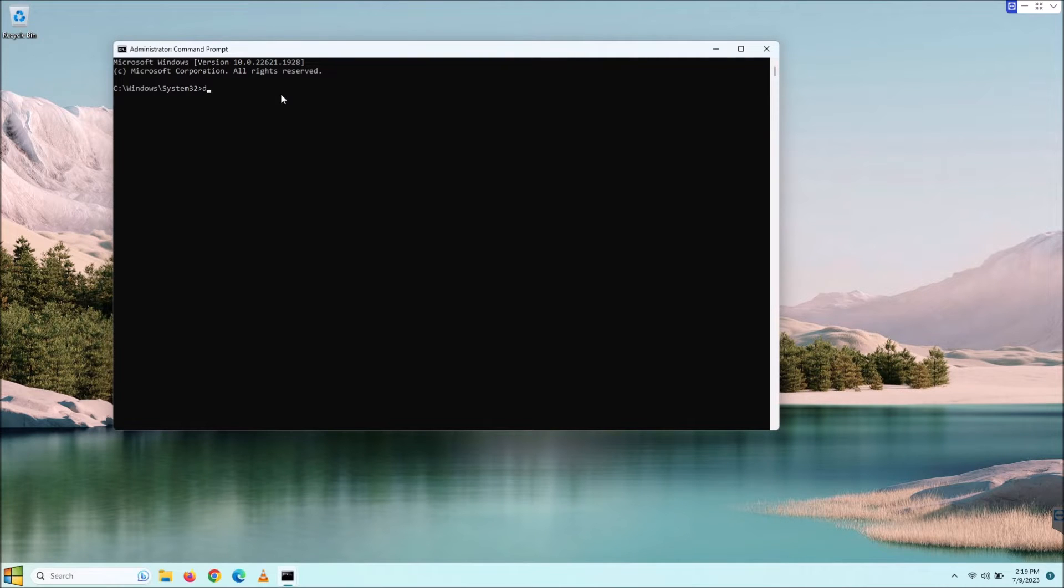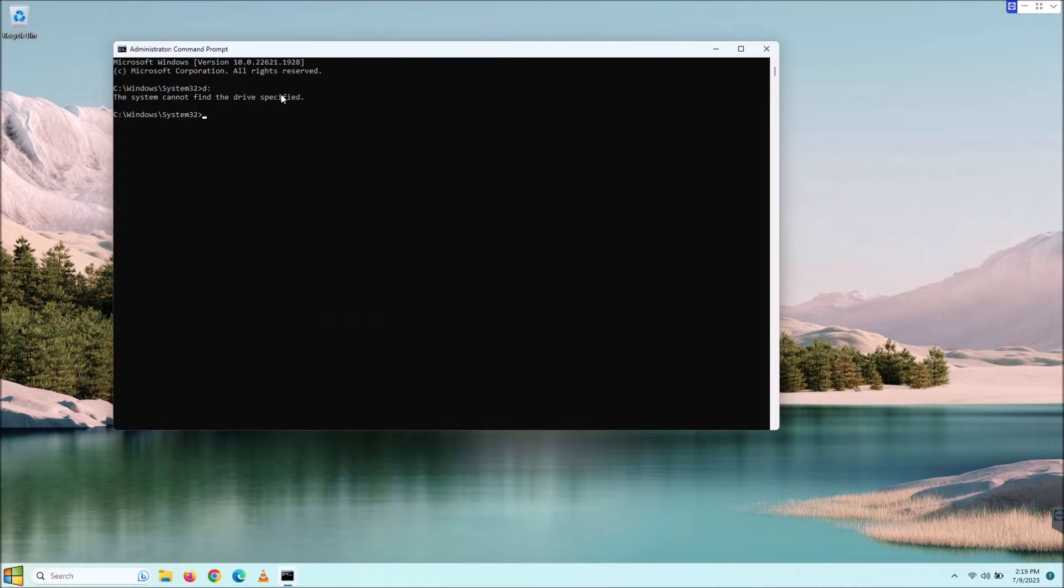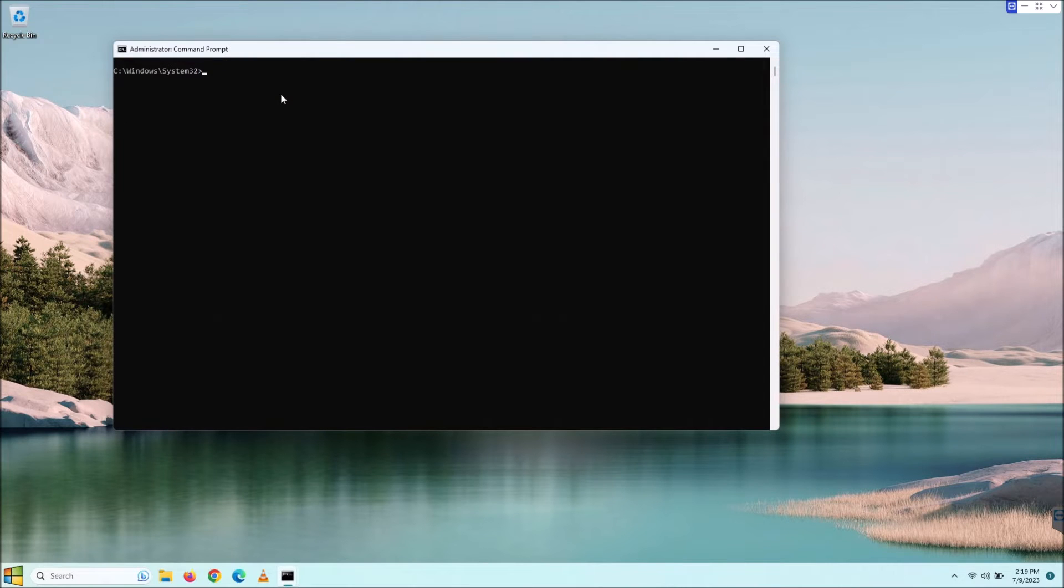If you want to do your D drive, you just do D colon and enter. I don't have a D drive on my system. We're just going to do the C drive. So let's clear the screen by using CLS. That's a bonus command for you, by the way, no charge.